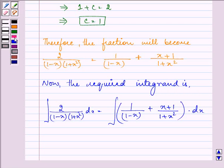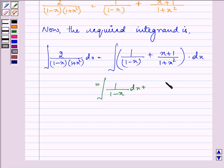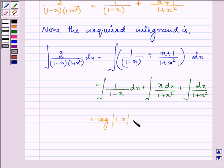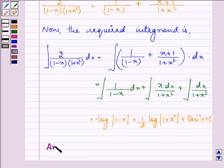This breaks into: integral of 1 upon (1 minus x) dx, plus integral of x upon (1 plus x squared) dx, plus integral of 1 upon (1 plus x squared) dx. That equals minus log|1 minus x| plus (1/2) log(1 plus x squared) plus tan inverse x plus C.